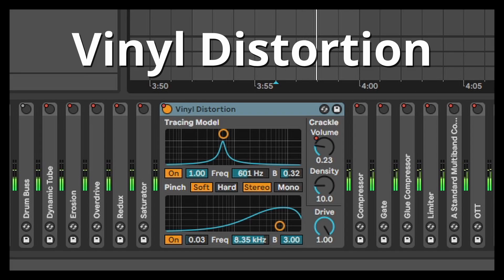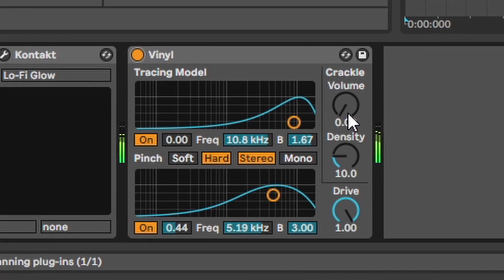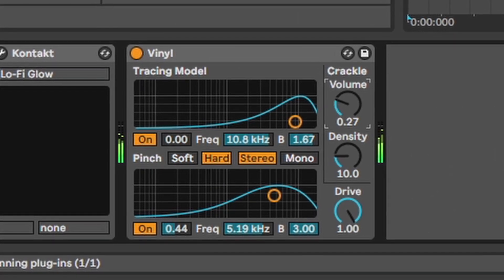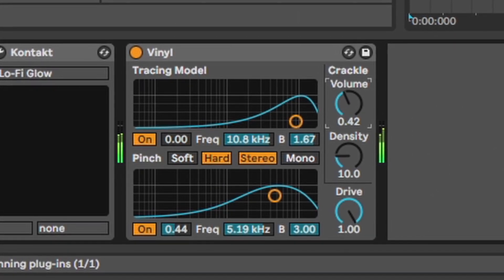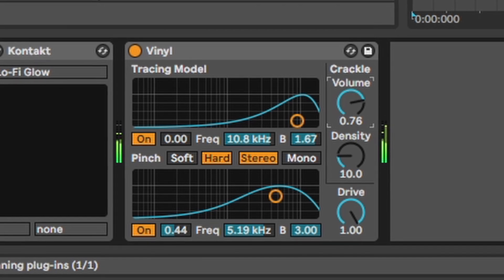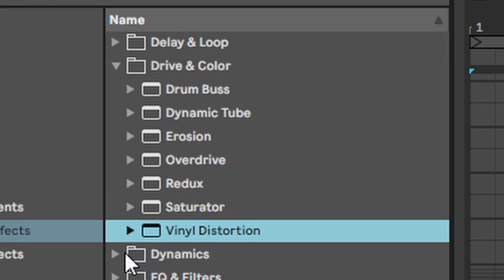Vinyl distortion. Adds this nice vinyl vibe to the sound. Great if you want to make lo-fi you can even add some nice crackles.